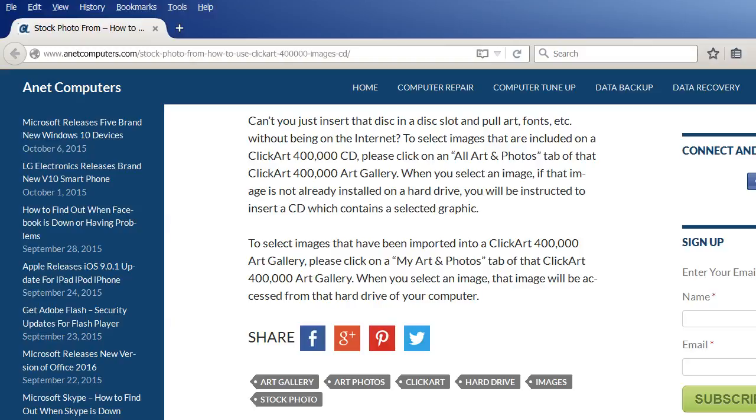To select images that have been imported into a ClickArt 400,000 art gallery, please click on the My Art and Photos tab of that ClickArt 400,000 art gallery. When you select an image, that image will be accessed from the hard drive of your computer. So the first time, it will require you to place your ClickArt 400,000 CD into your optical drive. Then it will copy it off that CD onto your hard drive so that the next time you try to access that image, it will be on your hard drive.